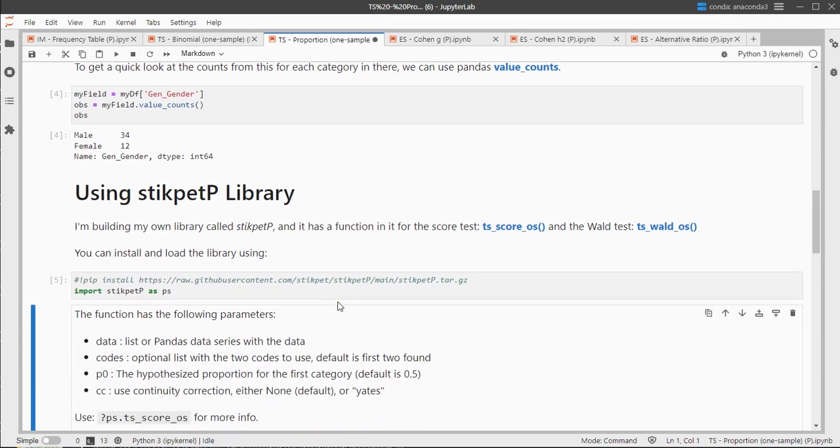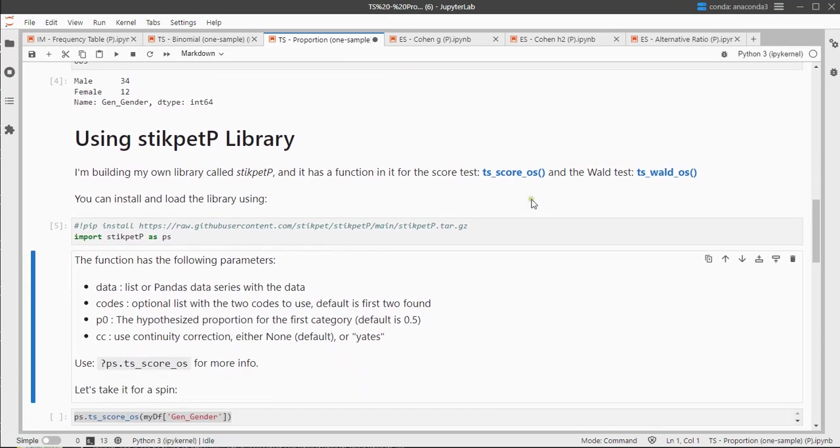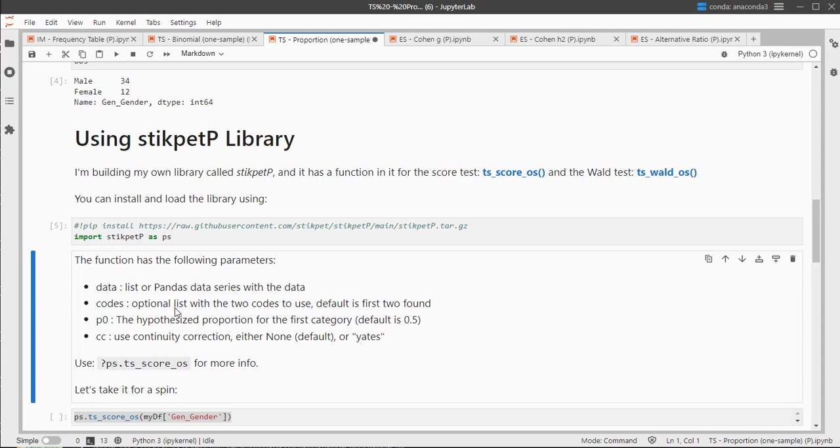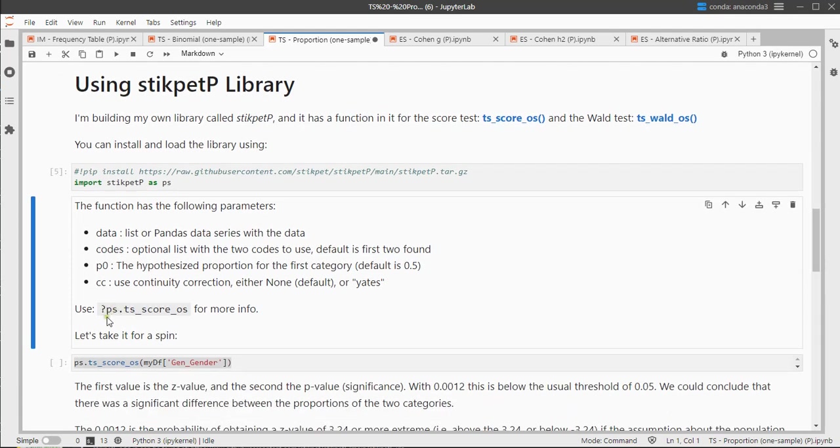There are two functions that are of interest, the score_os and the walt_os. Each have the same parameters, so the data is a must, which is your list or your pandas data series. The codes, if for example there are more than two categories in the data, you can actually select the two you want to compare. p0 is the hypothesized proportion, or the expected proportion. By default it's set to 0.5, and if you like you can use a continuity correction, from Yates at the moment it's the only one. For more info, just put a question mark in front of the function and you get some more info on it.